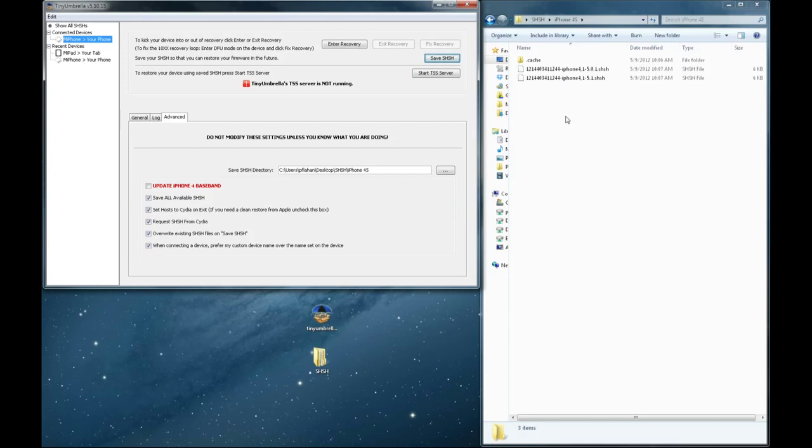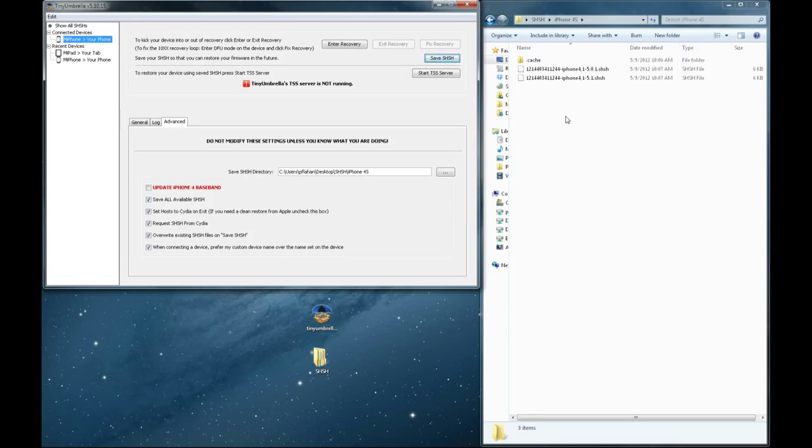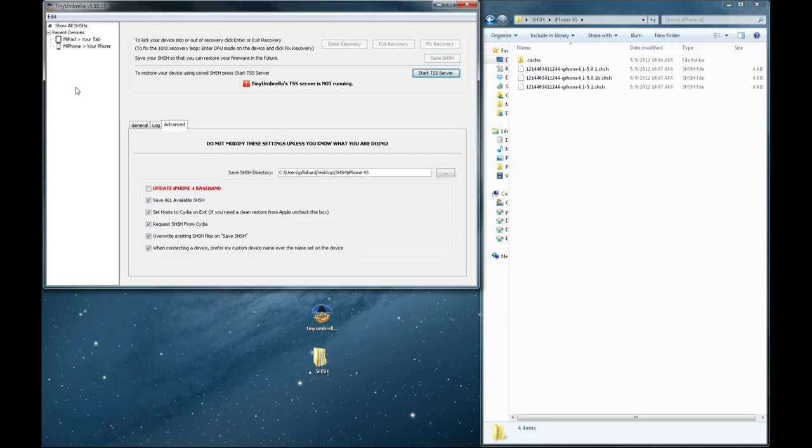And as you can see I've got the 5.0.1 Beta and 5.0.1. And the last one was the latest 5.1. Now the 5.0.1 is unlockable with the jailbreak, so I will need to keep those.